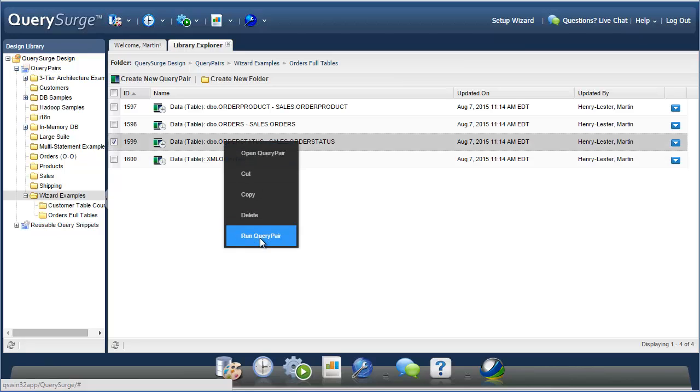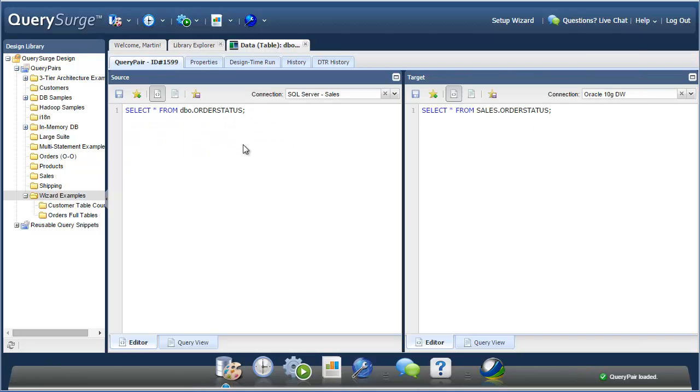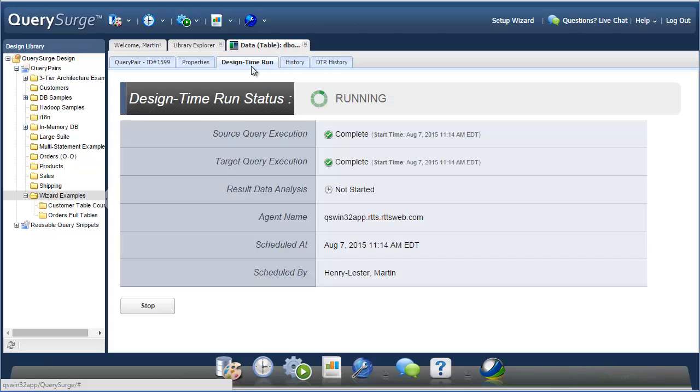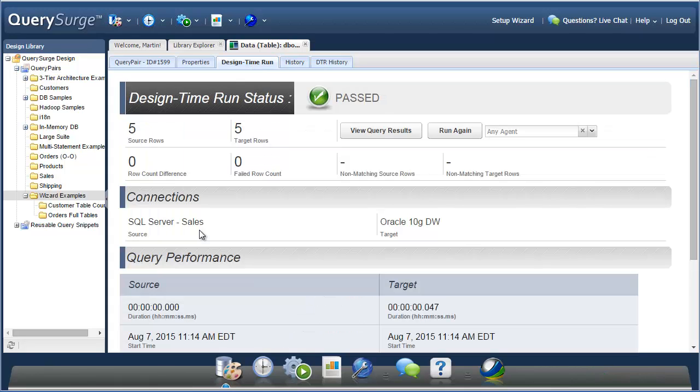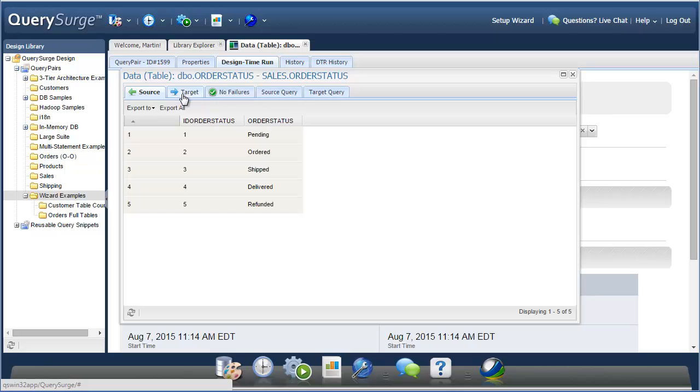If I right-click on one, I can quickly run it by choosing the run query pair option. Now I can open that, and if I go to the design time run area, you can see it running. There were five source and target rows, and this query passed. You can see the source results and the target results. They're the same in this case, so there are no failures.